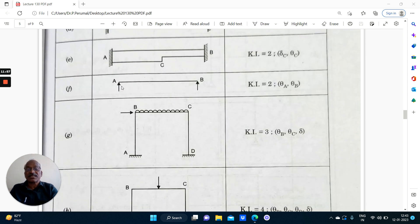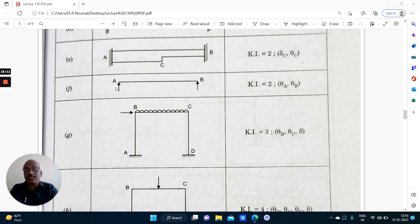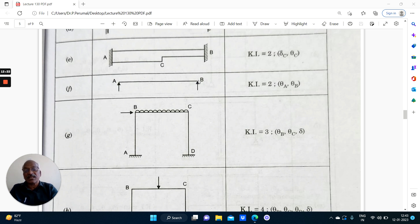Coming to this: it is a simply supported beam. We know that a simply supported beam is a statically determinate structure. Whereas there will be a rotation at each support — theta A and theta C are possible. So even though the structure is statically determinate, it is kinematically indeterminate. There are 2 displacements possible at the supports. Kinematic indeterminacy of a simply supported beam is 2: theta A and theta B.